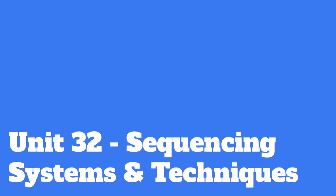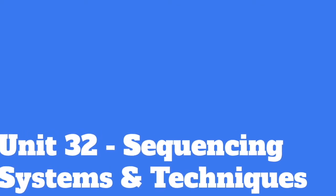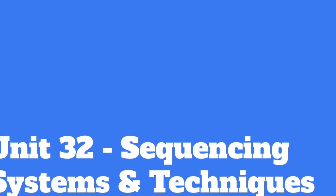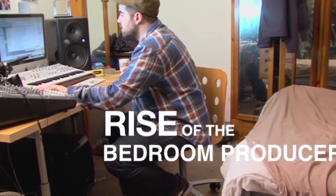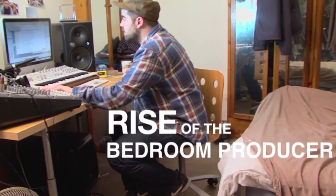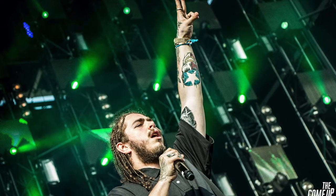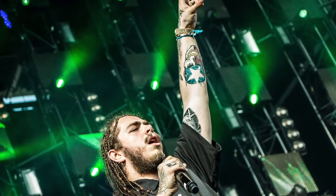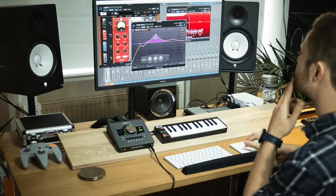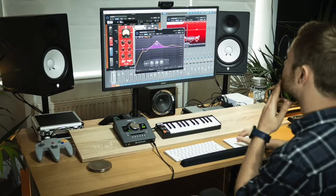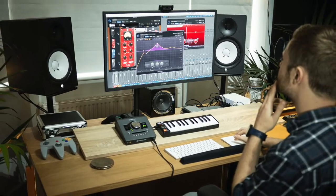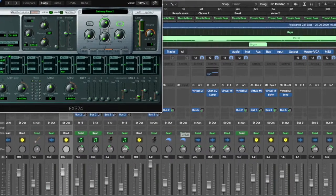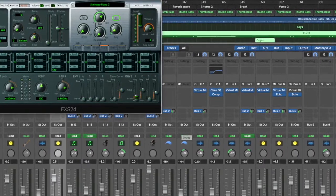Unit 32 – Sequencing Systems and Techniques. The past decade has seen a massive increase in the number of bedroom producers that have made it to fame through distributing their music online. The use of music production computer programs has become the go-to way of creating and composing music, and programs like Logic Pro allow skilled users to create professional sounding tracks from their laptops.